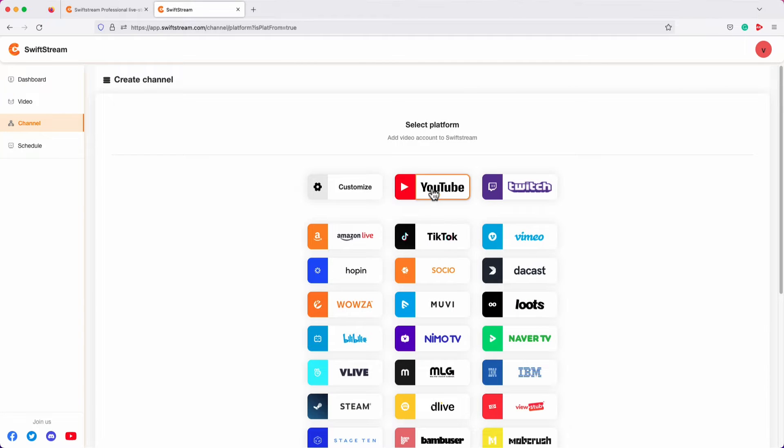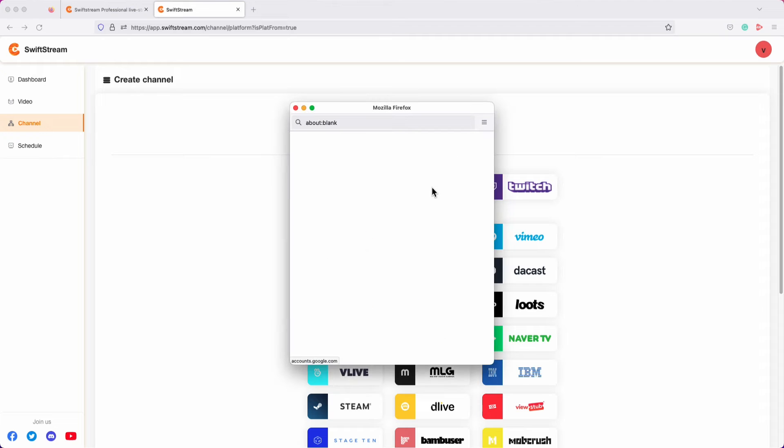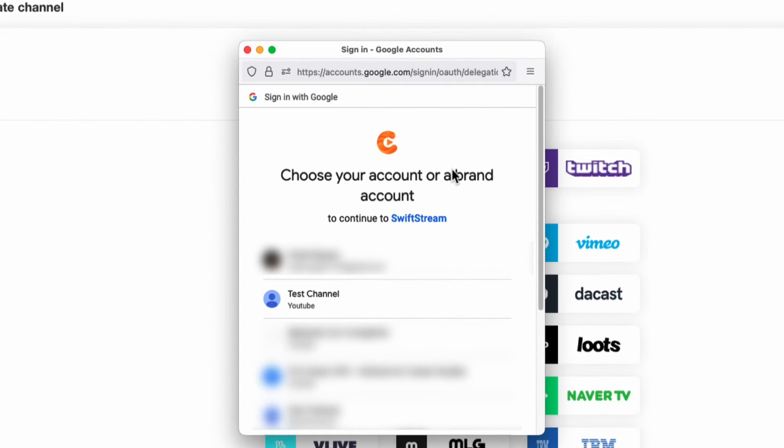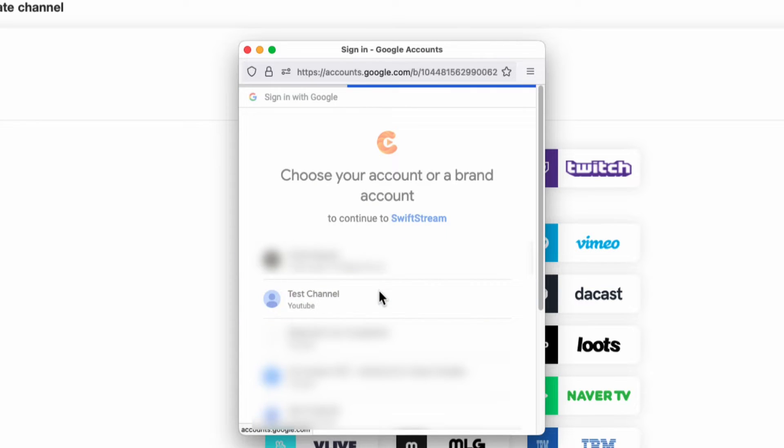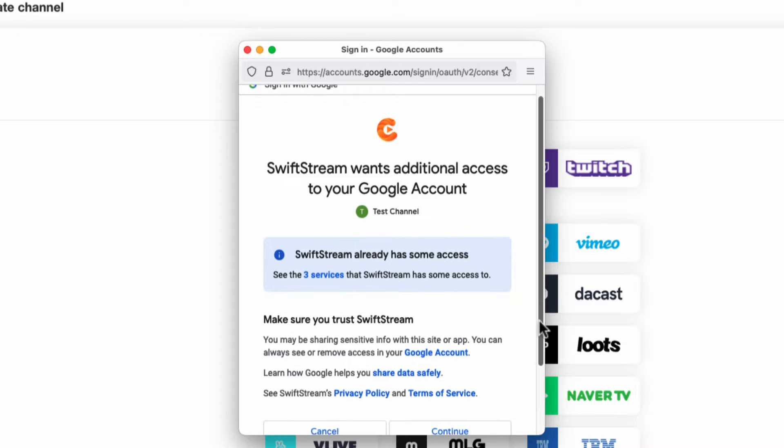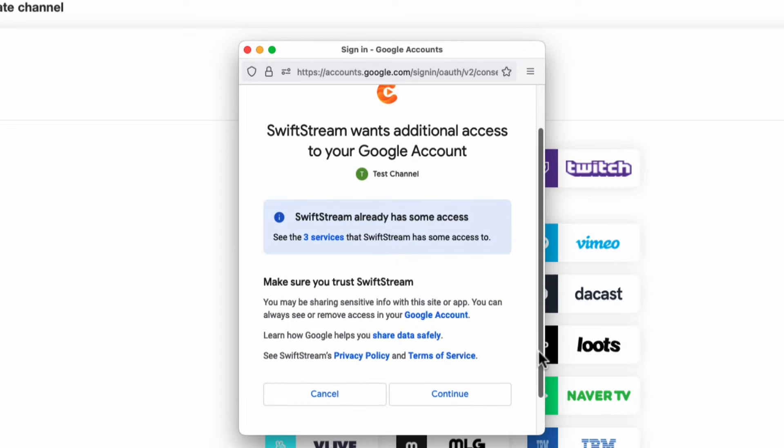Let's create a YouTube channel. If you're using the same web browser where you have saved your YouTube account credentials, this box will open up. Here, click the YouTube channel you want to live stream to. On this box, Swift Stream will ask you to authorize it to access your YouTube channel. Accept the request. Since I have already authorized Swift Stream, I will click Continue.